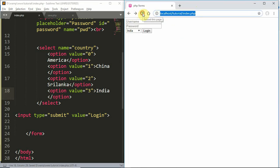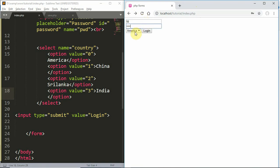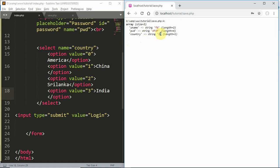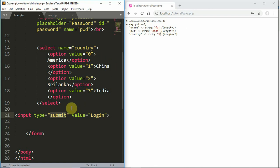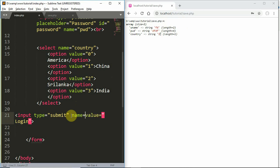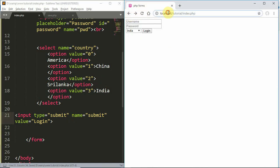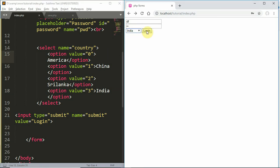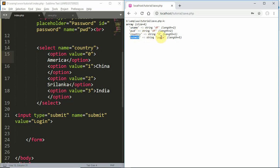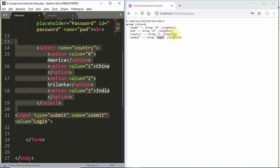We need to refresh and check the username, password, and country fields. If we select India, we get country value 3. We can add as many fields as needed. The name property must be set for each — including the submit button, with name equals submit. All details with name properties will be submitted and accessible via $_POST.